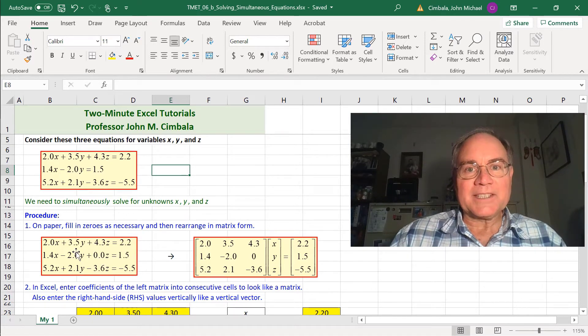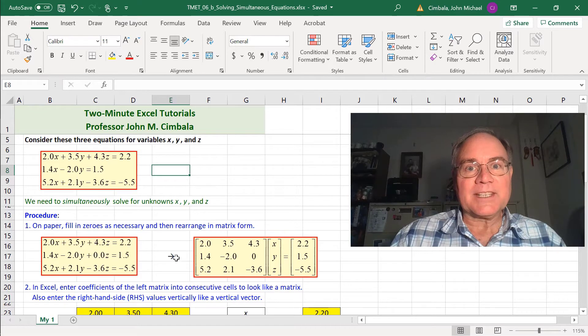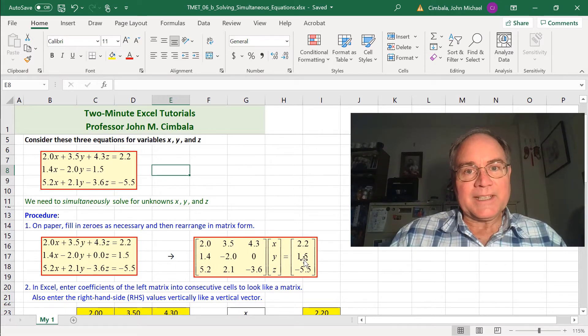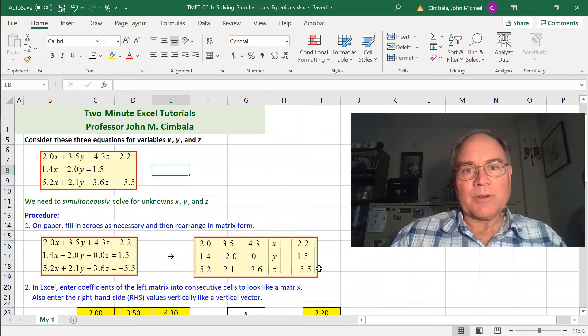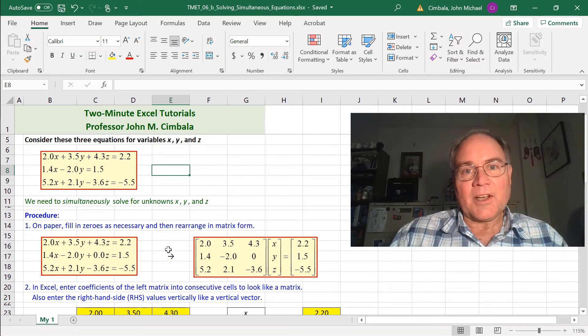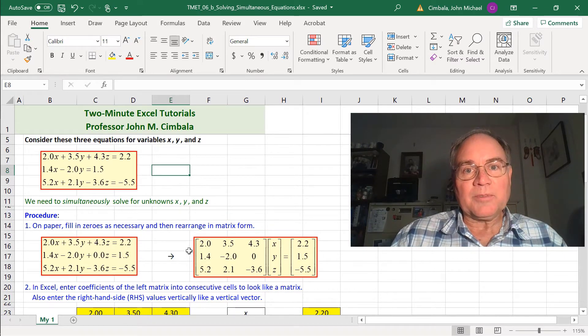These 3 equations can now easily be rearranged into matrix form. This 3x3 matrix times the vector x, y, z equal the right-hand side, which we'll call b. All of this is done on a piece of paper first.